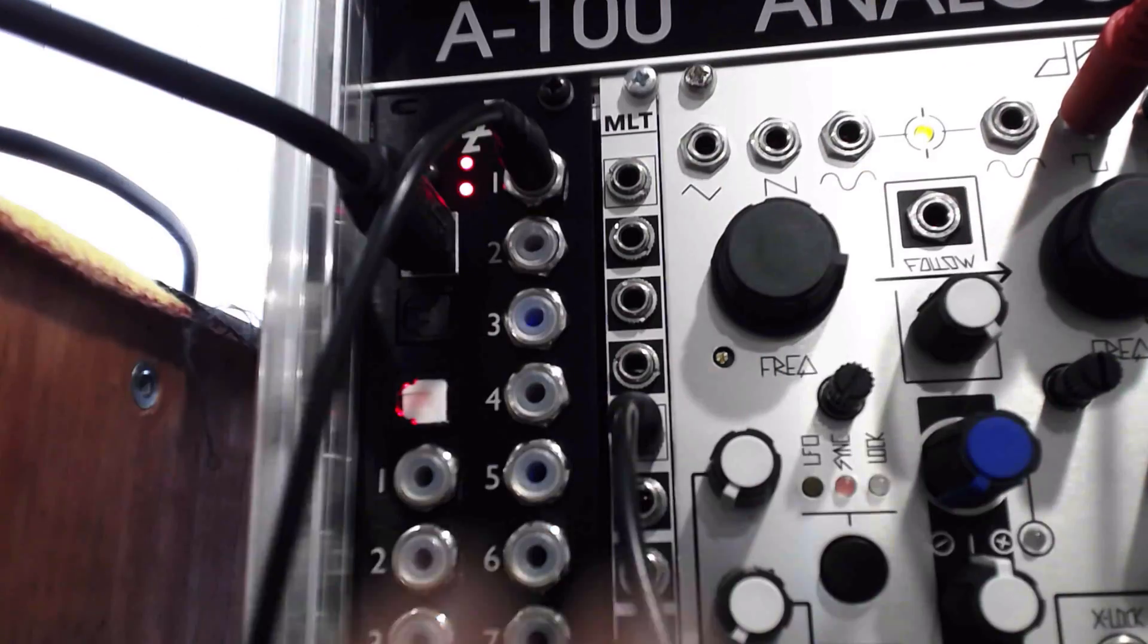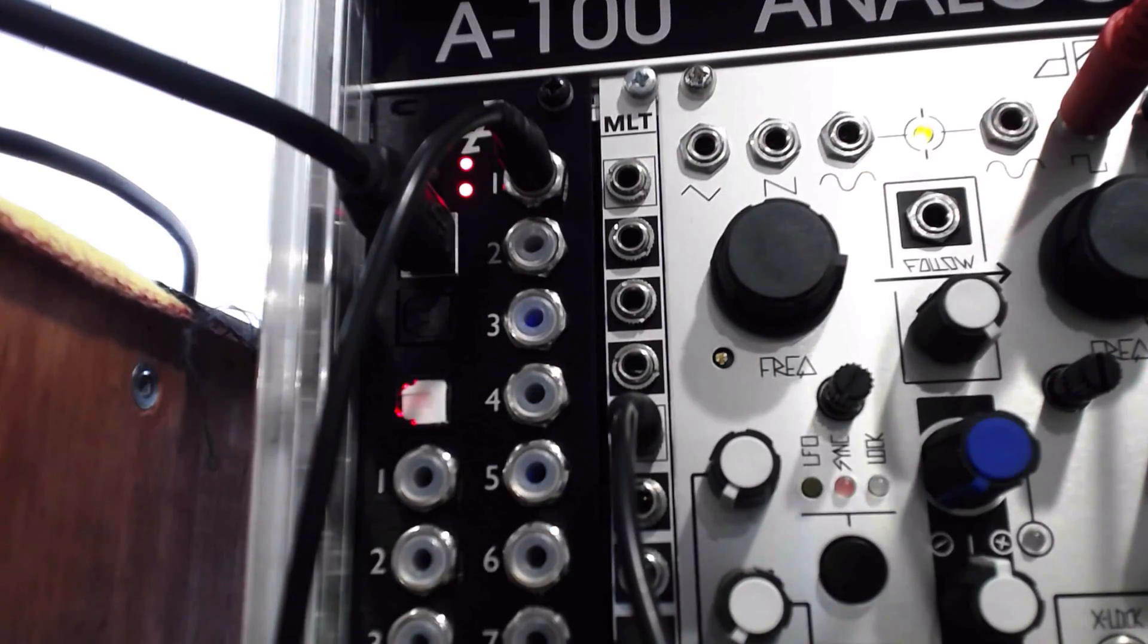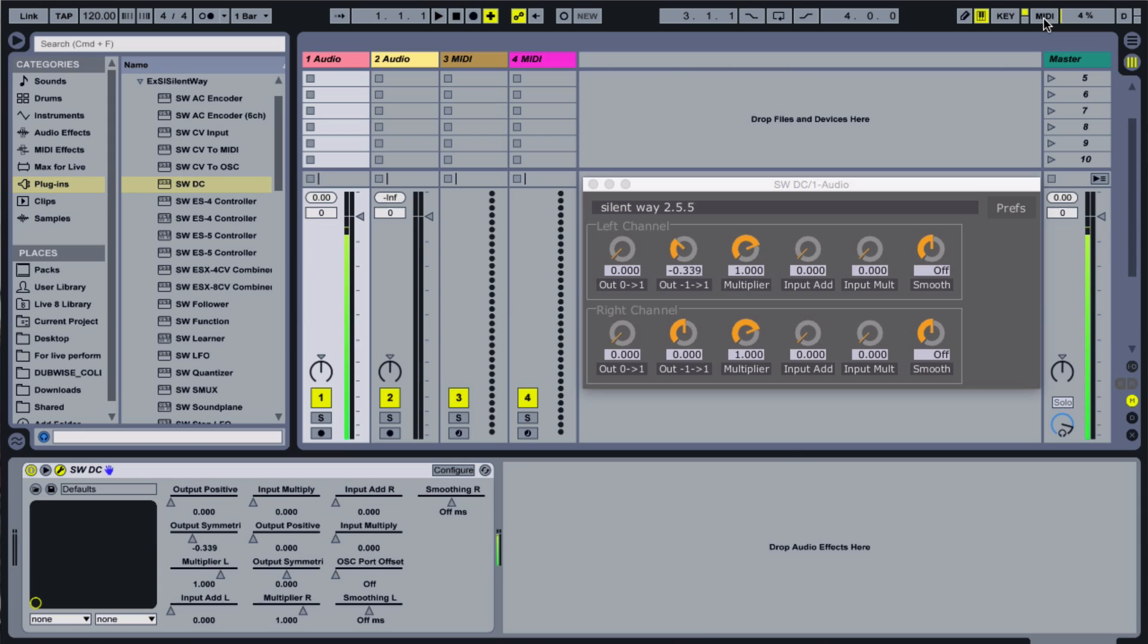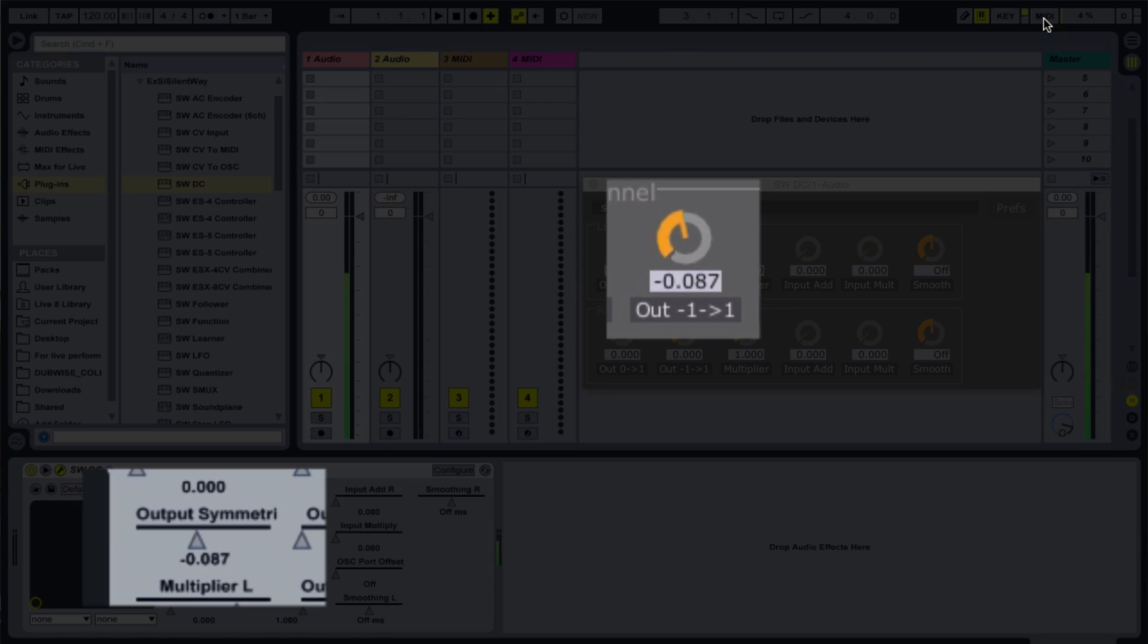Now I can patch from output 1 on the ES8 to anywhere on our system, and control that parameter via the MIDI controller.